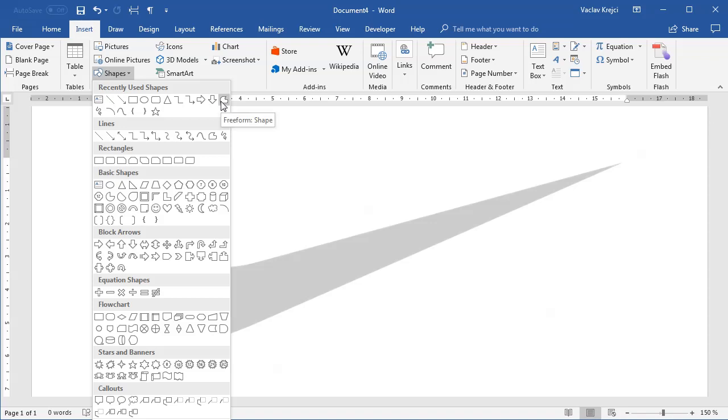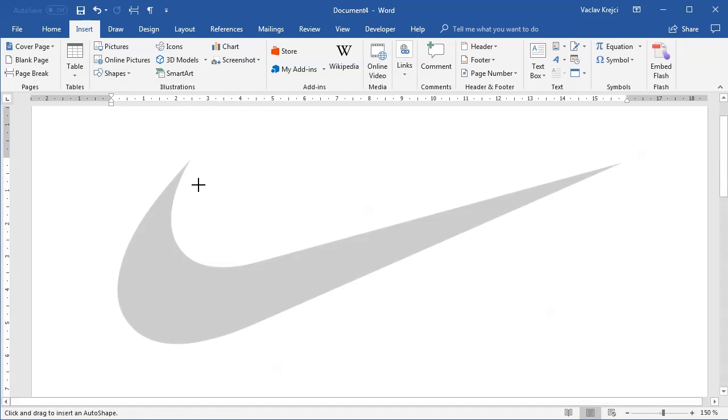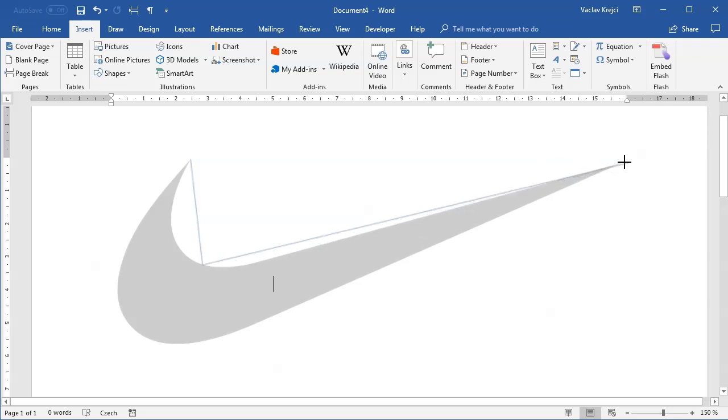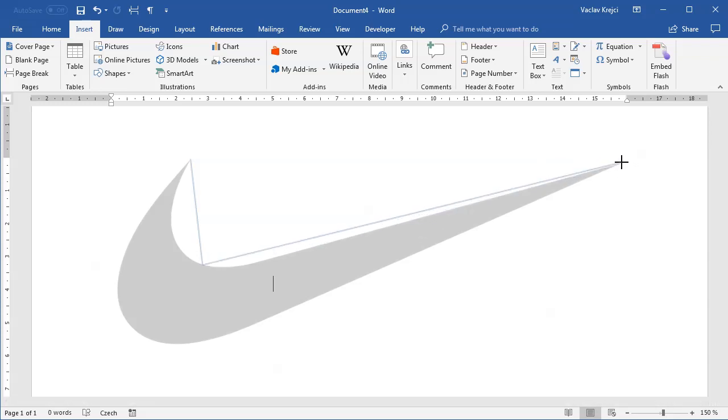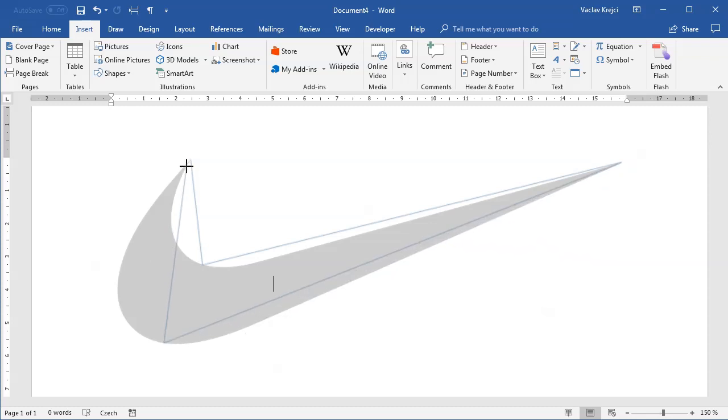I'll select Insert Shapes, freeform shape tool, and click the very first vertex here. Then I'll click somewhere in the middle like this, continue on the other side of the shape, click here, then click in the middle. The last click will be connecting the last vertex with the first one.